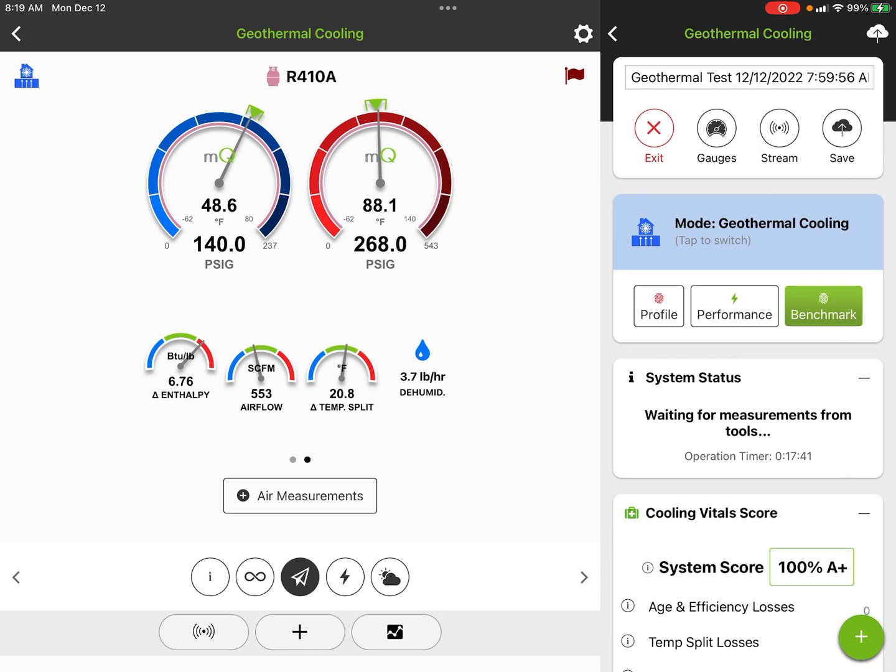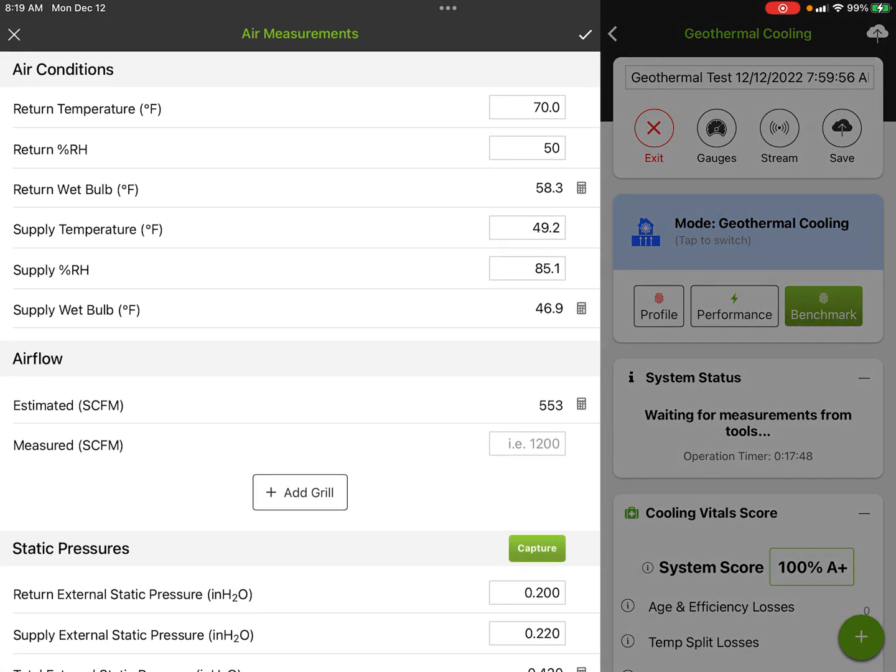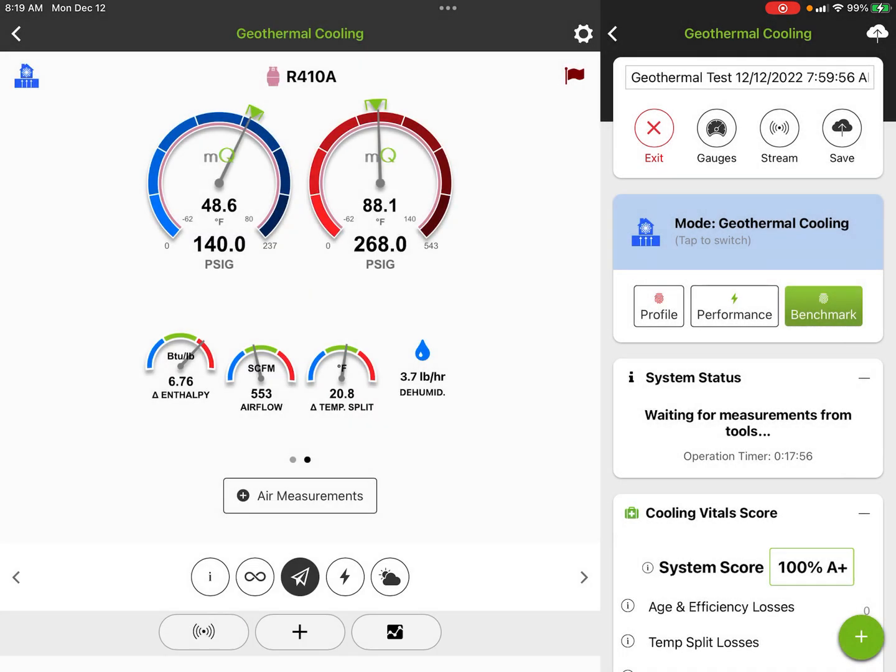If we tap this again, we got our measurements here. Tap it again, it's going to give us the change in enthalpy, which is total heat BTUs per pound, our airflow estimated, our temperature split. Rated airflow could be entered manually if we want to use like a TrueFlow grid or something like that. It could be measured and it would actually override our estimated airflow reading on there. So two screens there.